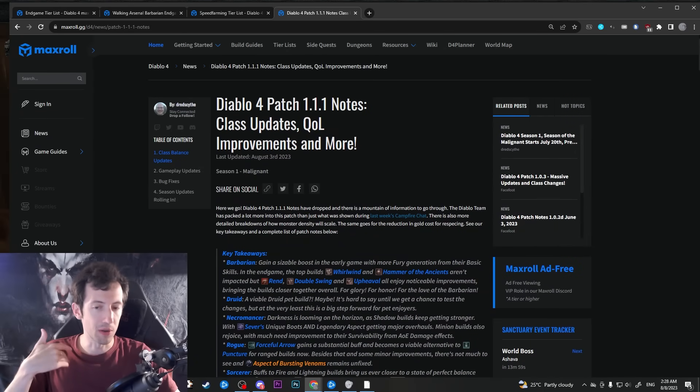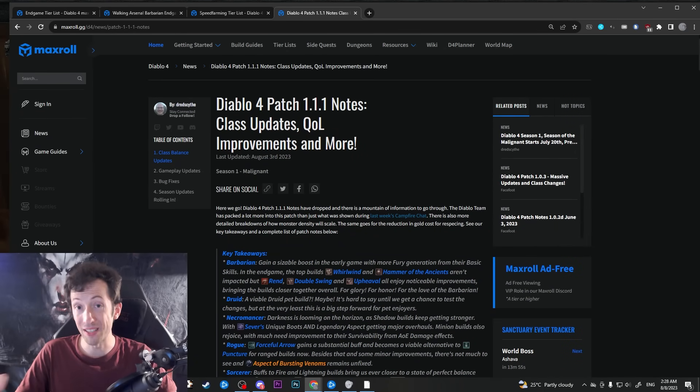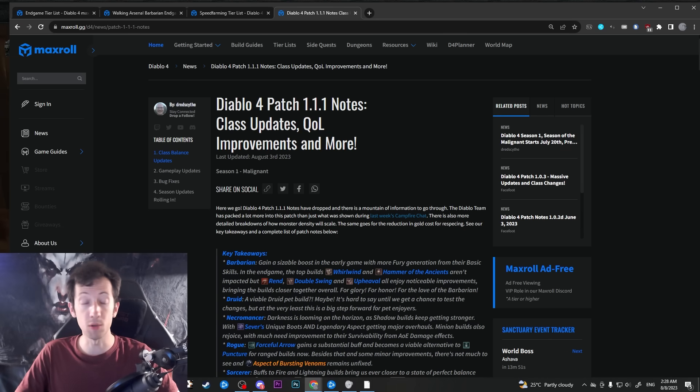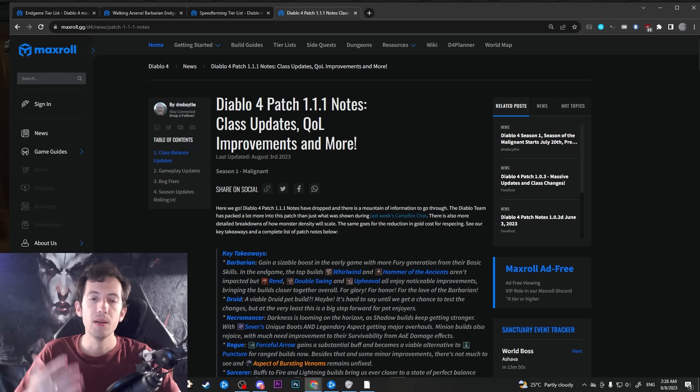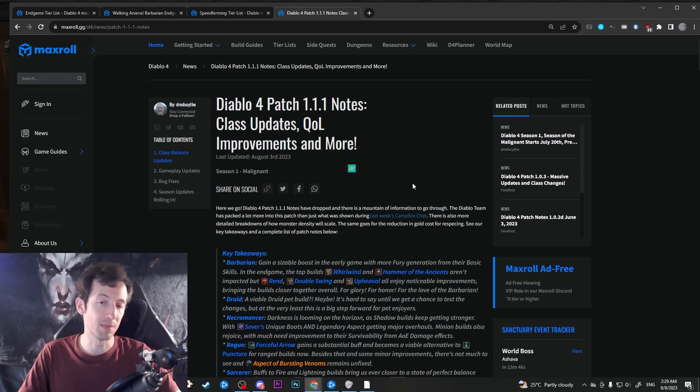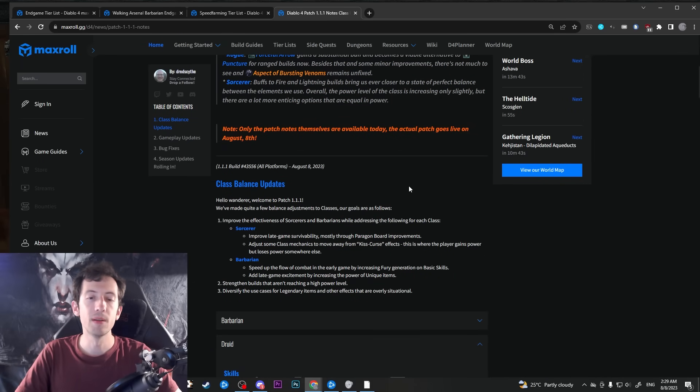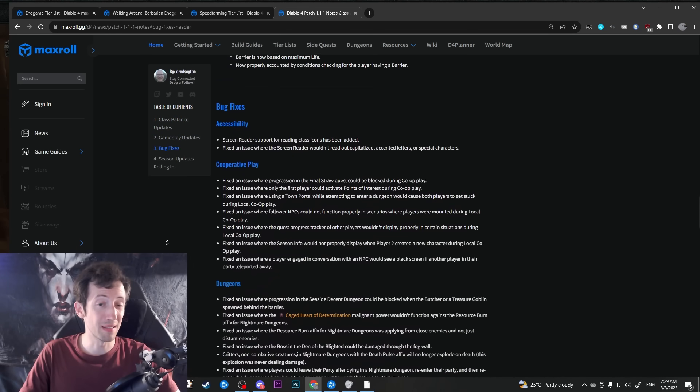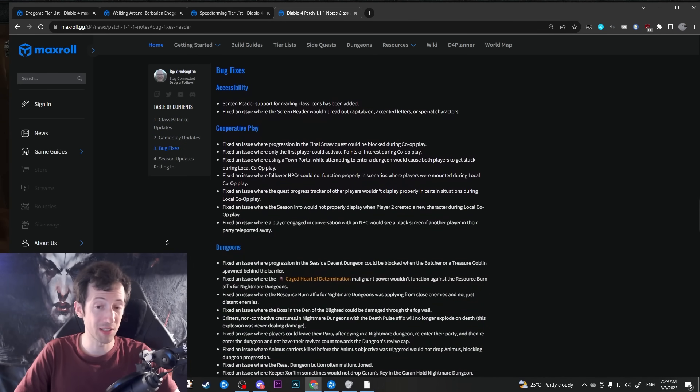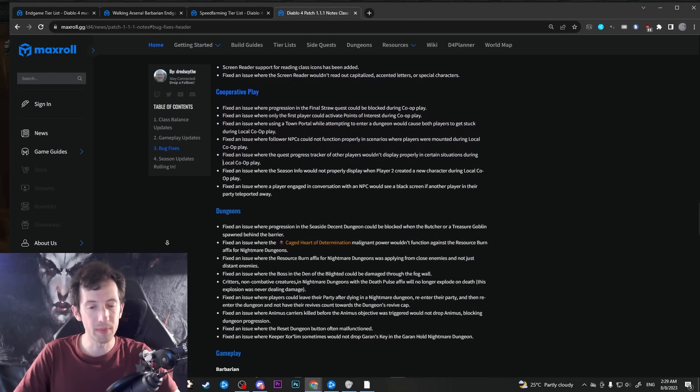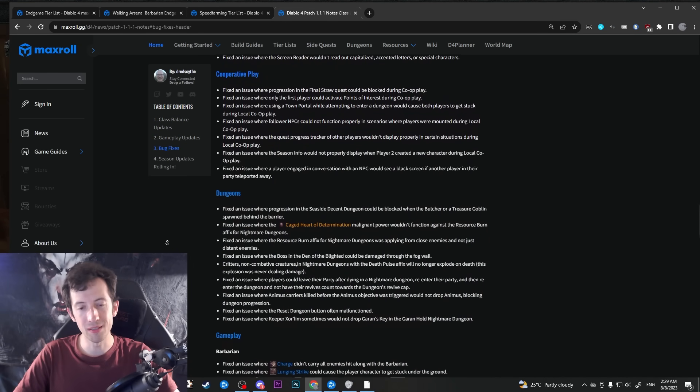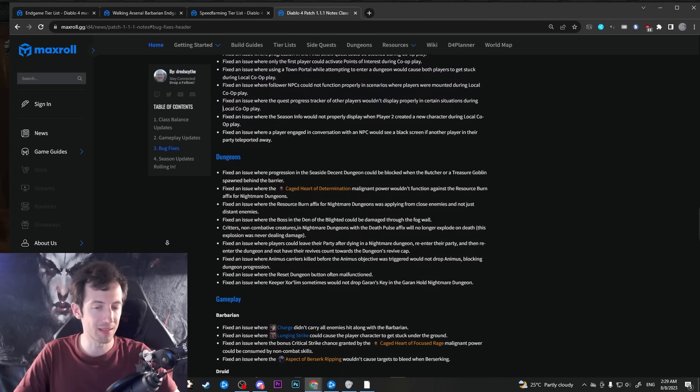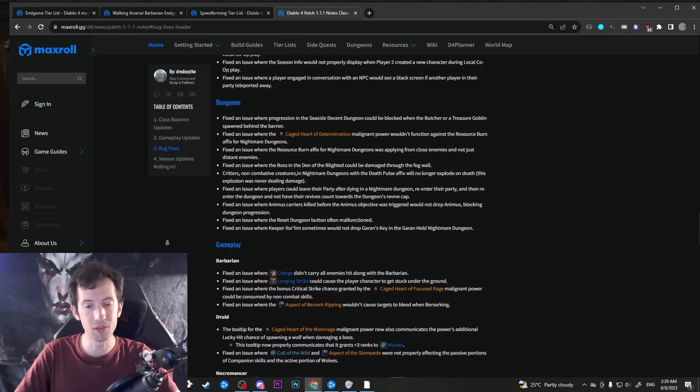Now I've recorded this video before the final patch notes are out or the patch is out, so there might be undocumented changes. There might be last minute changes that they have not told us about. I expect that what we see here in this patch notes blog is probably 99% what we're gonna see in the patch, but you never know. In particular, I would expect that the bug fix section might actually be expanded a little bit.